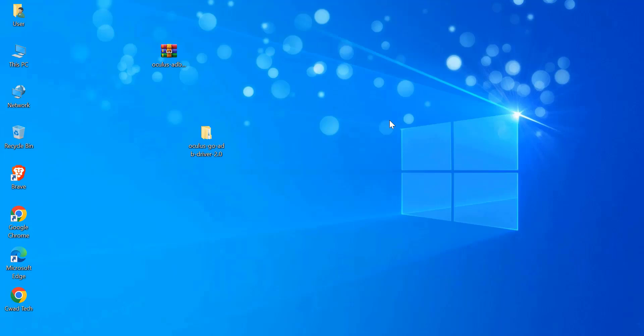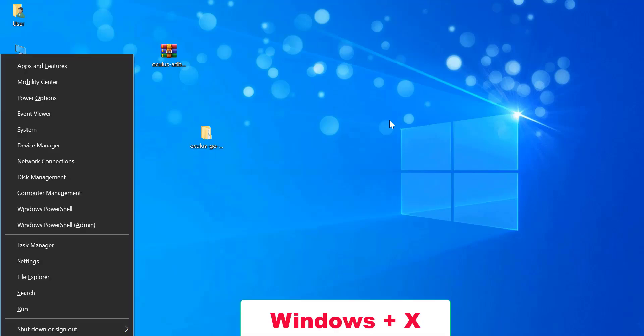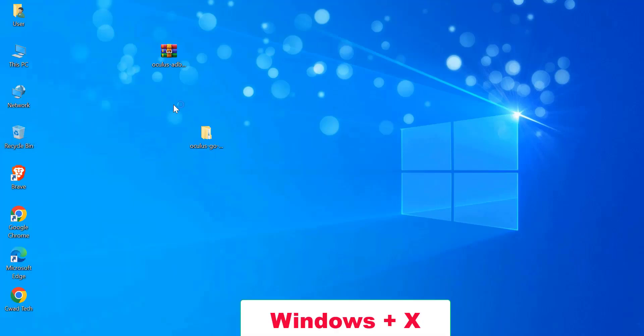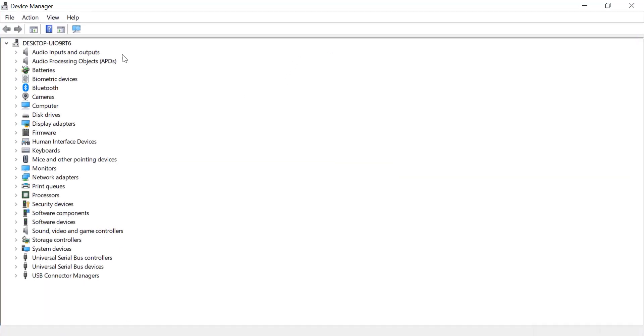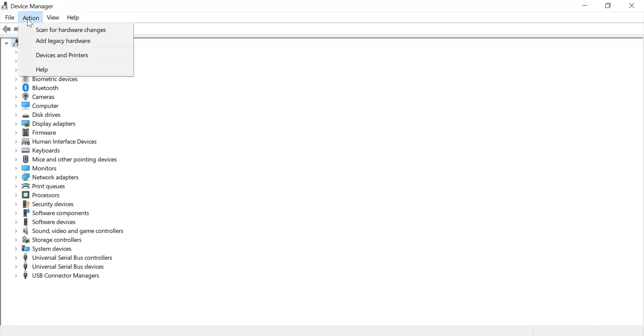Open Device Manager by pressing Win + X and selecting Device Manager. In Device Manager, click on Action, then Add Legacy Hardware.